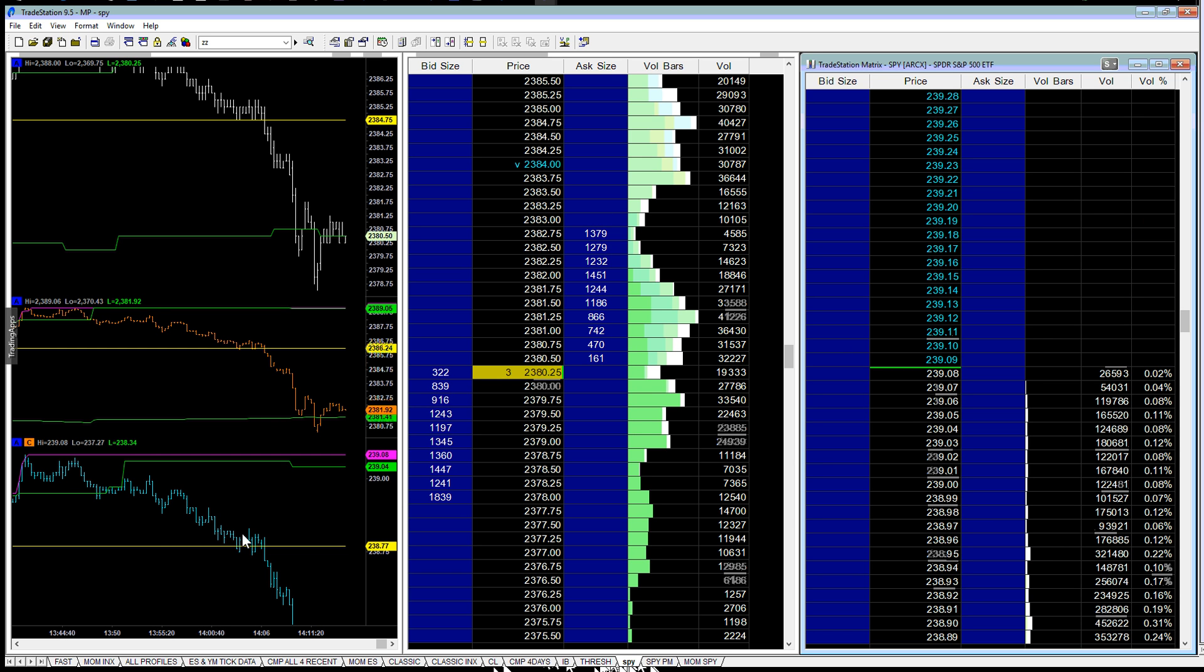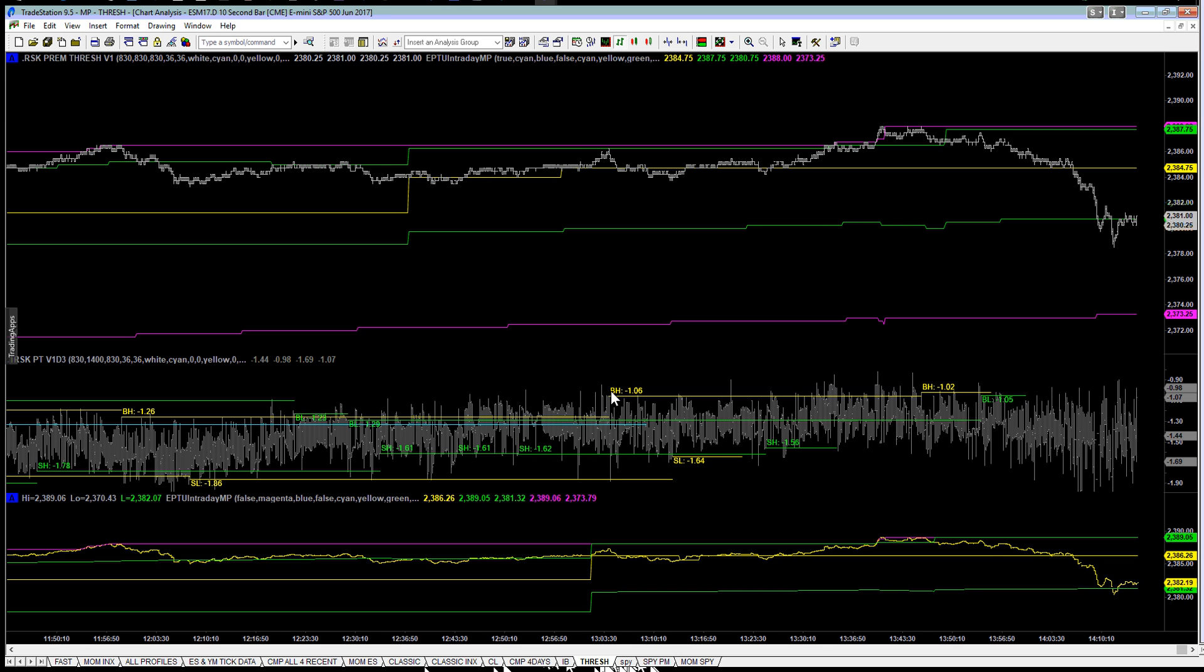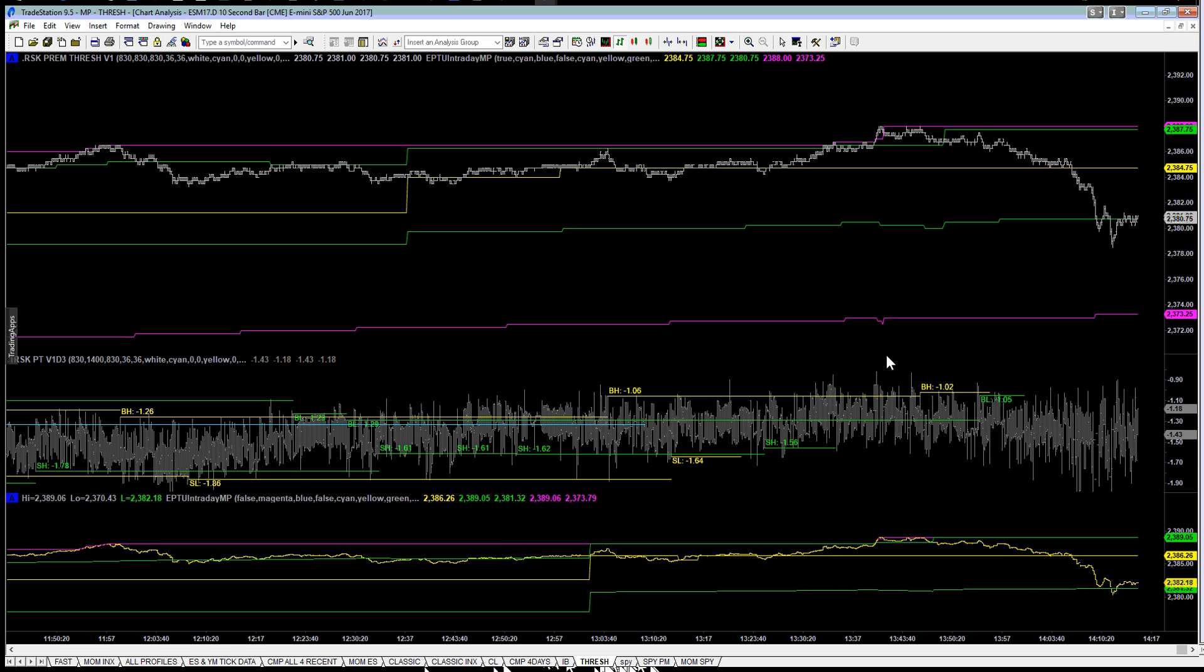But let's look at the premium. Premium up here was 106. Finally, at the last pivot, it was at 102, which is still a little bit high.